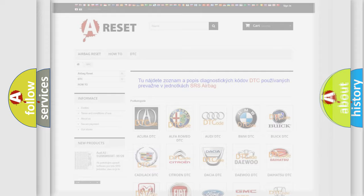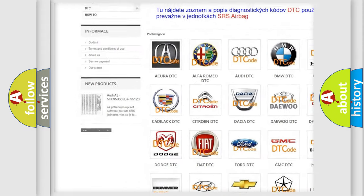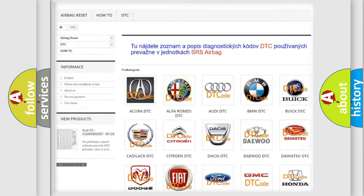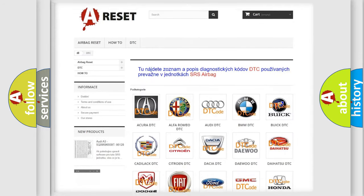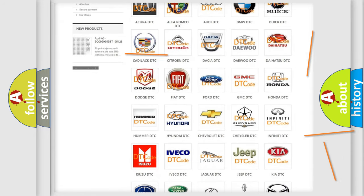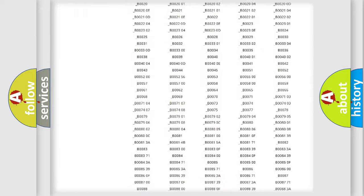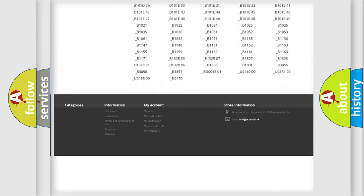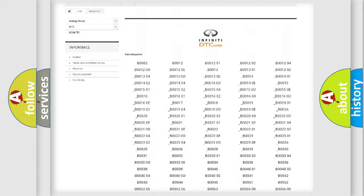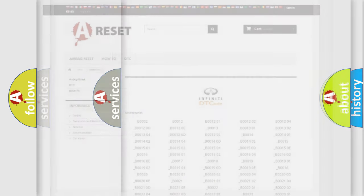Our website airbagreset.sk produces useful videos for you. You do not have to go through the OBD2 protocol anymore to know how to troubleshoot any car breakdown. You will find all the diagnostic codes that can be diagnosed in Infiniti vehicles, also many other useful things.